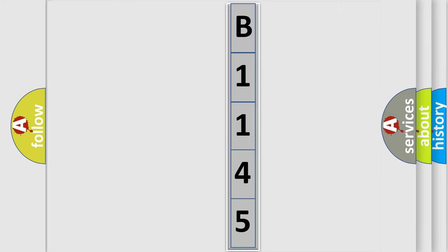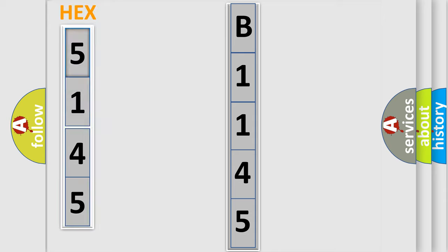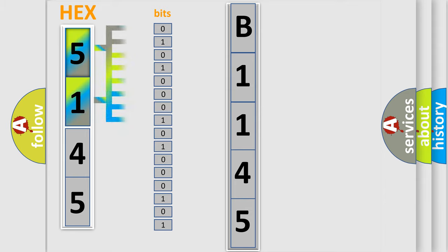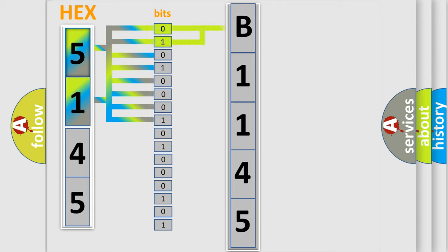The error code is split into two bytes consisting of 16 bits. One bit is the basic unit that each computer works with. The bit has two logical states: zero, meaning low level, and one, meaning high level.